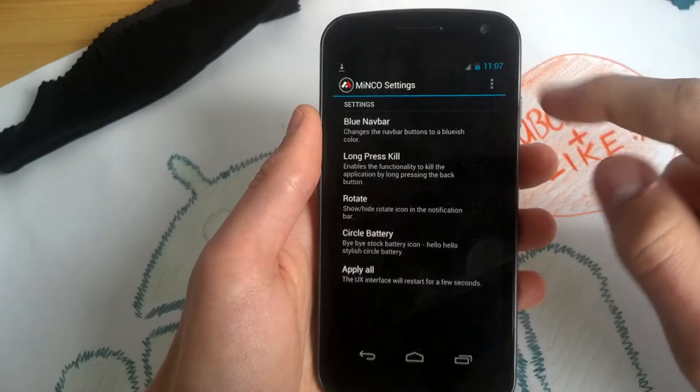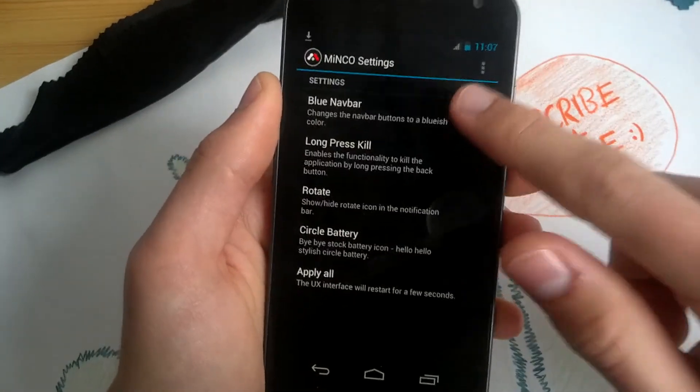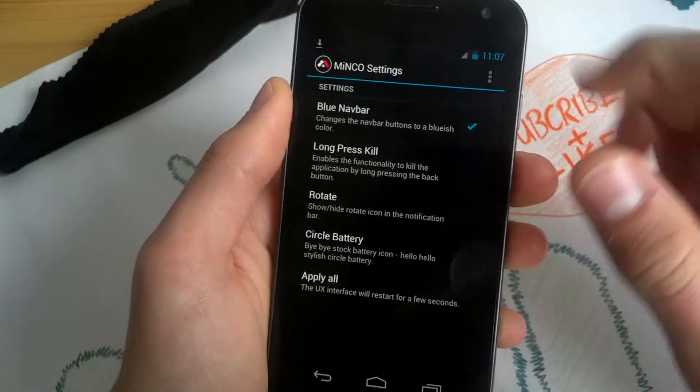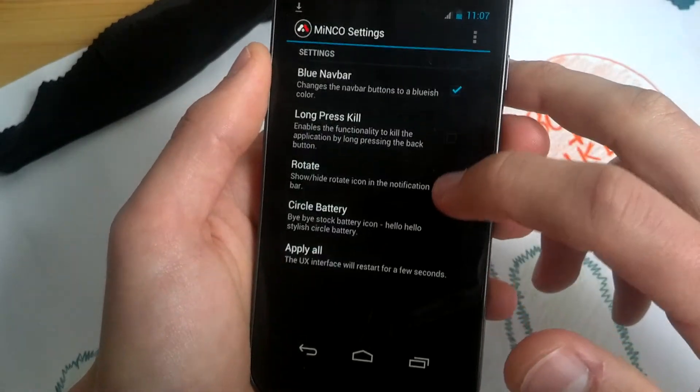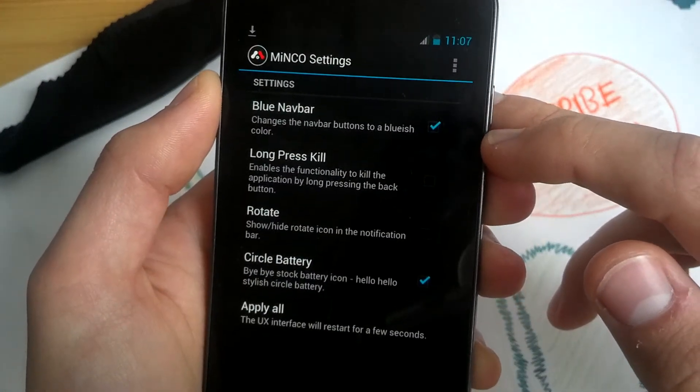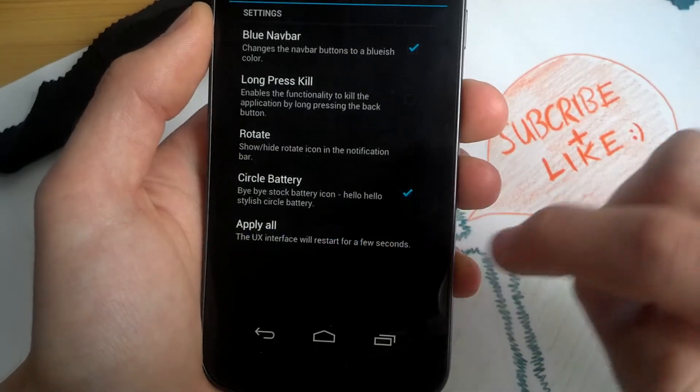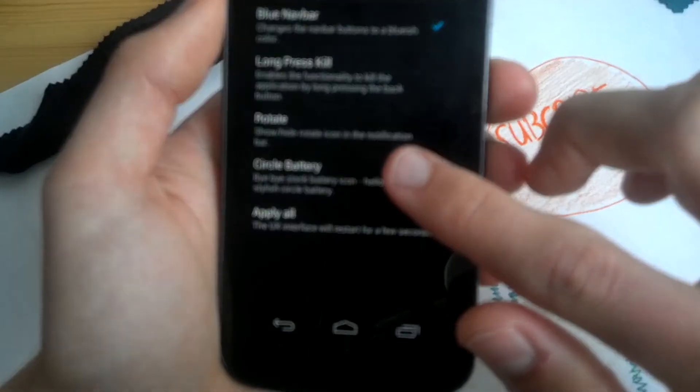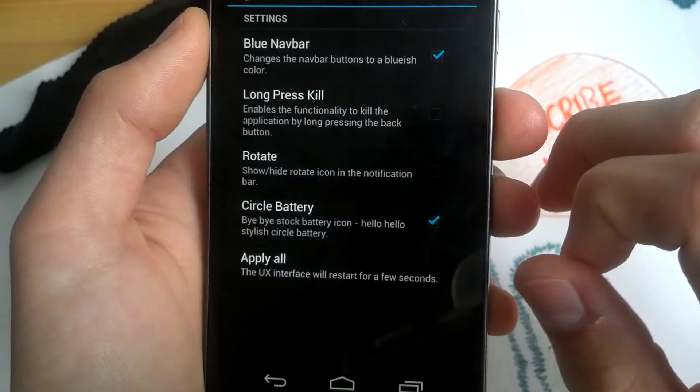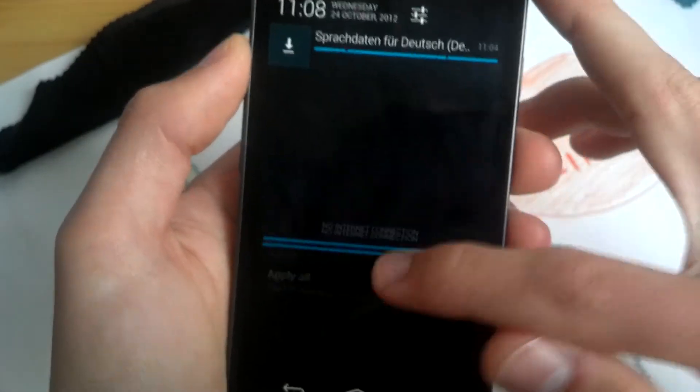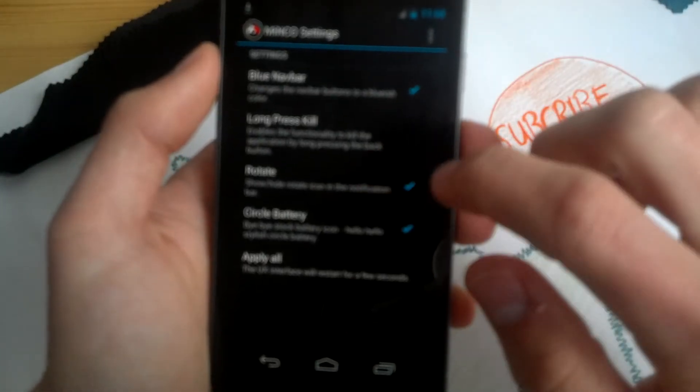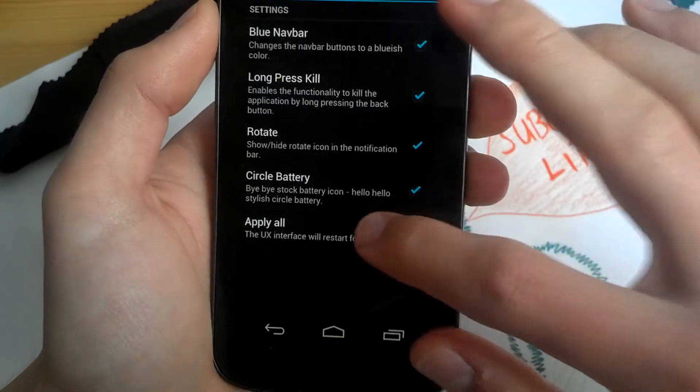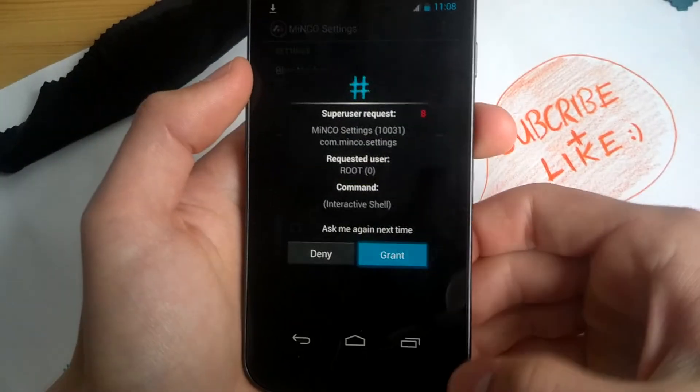That's basically it but one thing is left out. Let's get to the Minko settings. You can change the navigation bar to a blue one. I think you have to reboot it. Long press kill. Circle battery. Let's check it out after reboot. Apply all. Show auto-rotate icon in the notification bar. It's always very good to have it. It's right next to the settings icon but I'll show you in a minute. Long press kill back button also very useful. Let's apply all and restart UI. Service ground permissions.